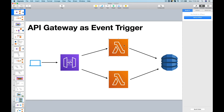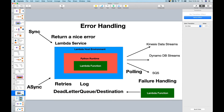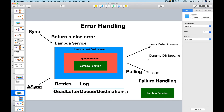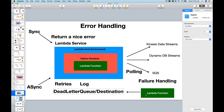You will then move on to the asynchronous side of things, using S3 and SNS to trigger your Lambda functions. Moving on to the non-functional side of things, you will learn how to use logging and handle errors gracefully using dead letter queues.